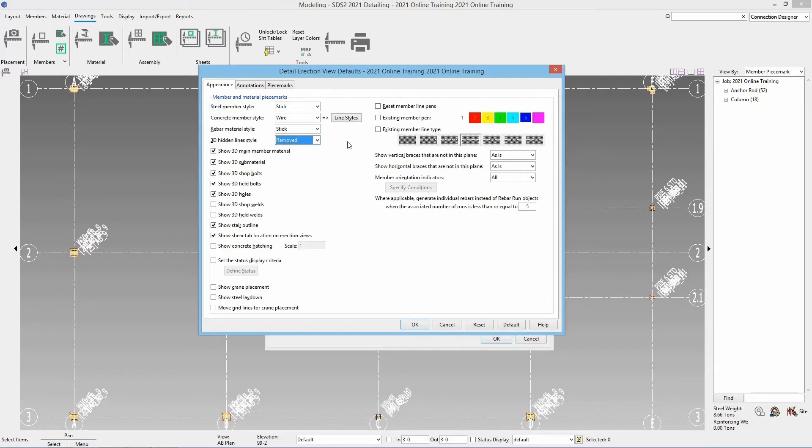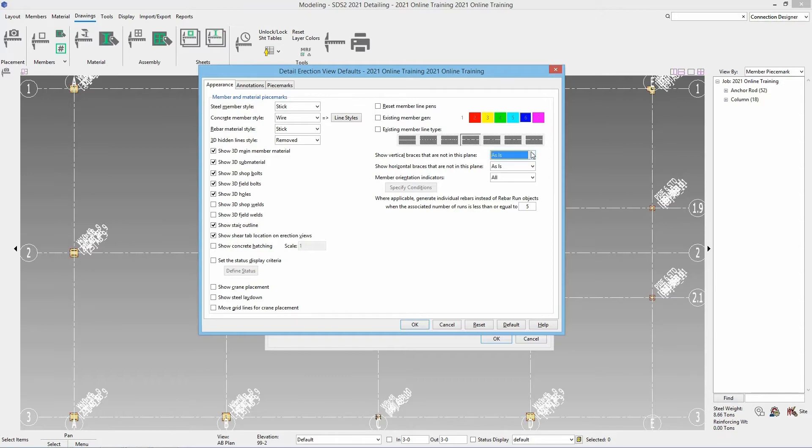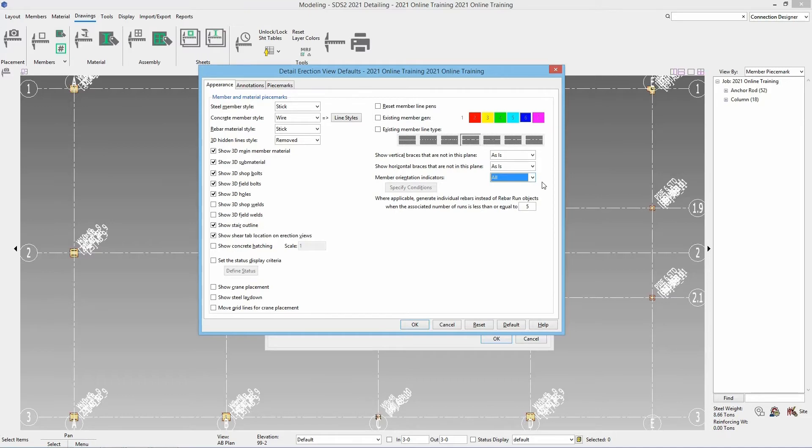We have the option to show vertical braces that are not in this plane as is, shown, or hidden. Same for horizontal braces that are not in this plane. And then our member orientation indicators. Do we want to see all, none, conditional, or as is?